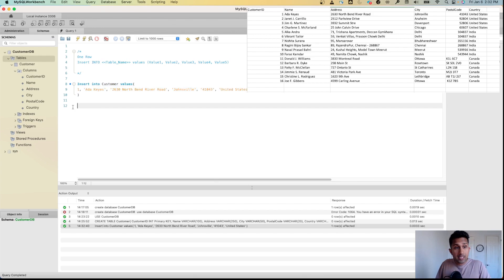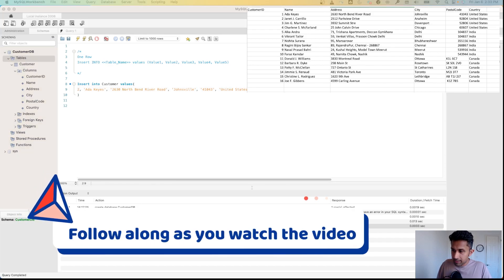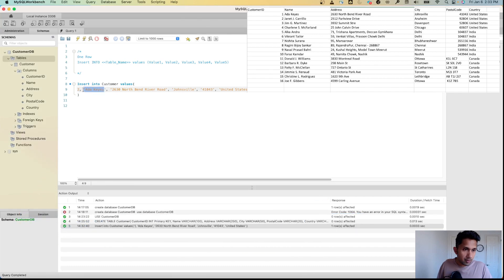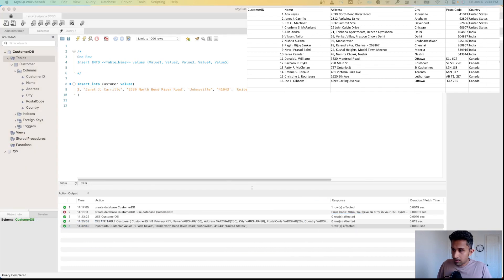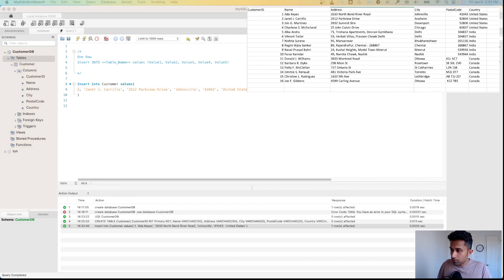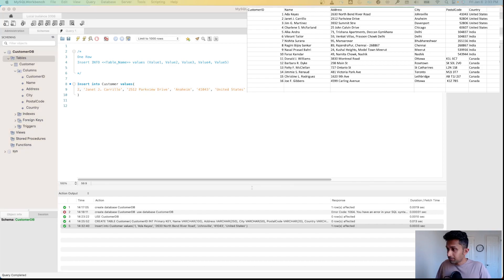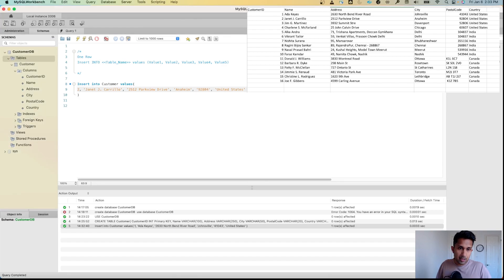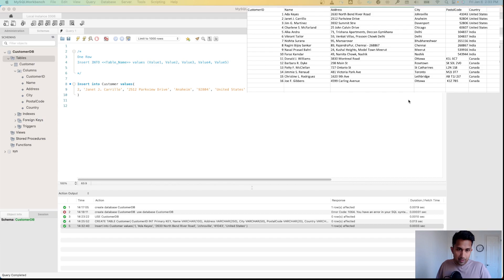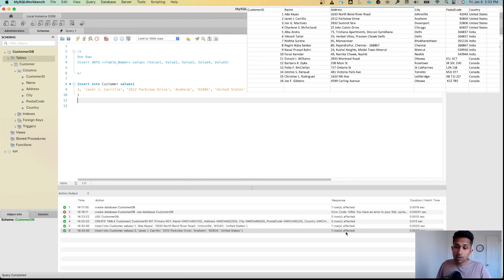Let's add another row. I'll set customer_id to 2, then paste the name, address, city, zip code, and country — which is United States. I'll run this again and now I have two rows of data added to my table.